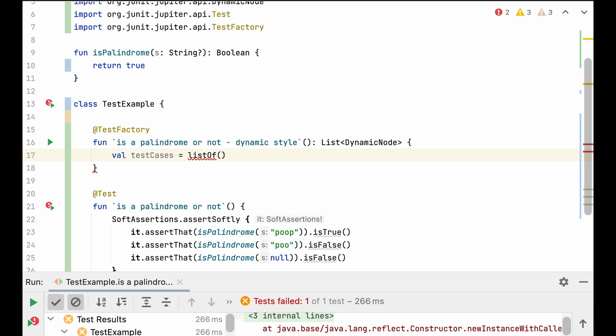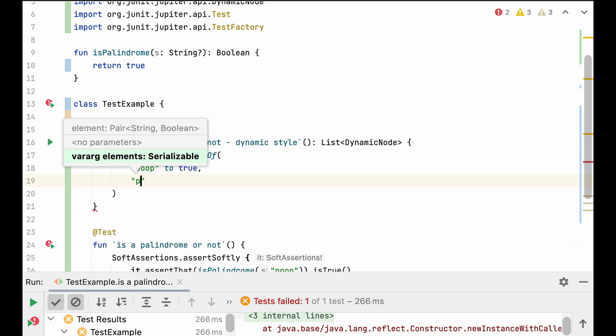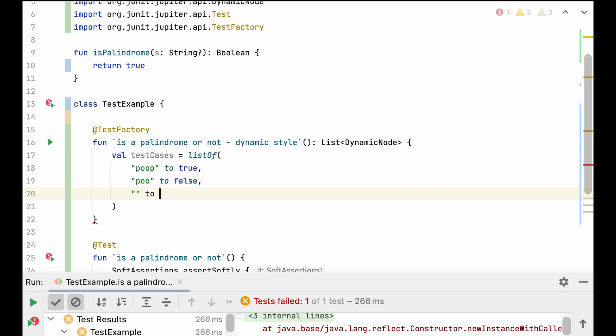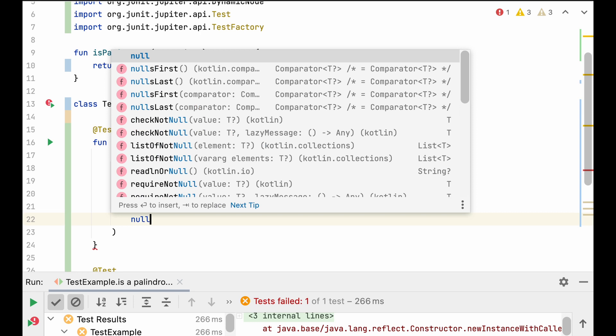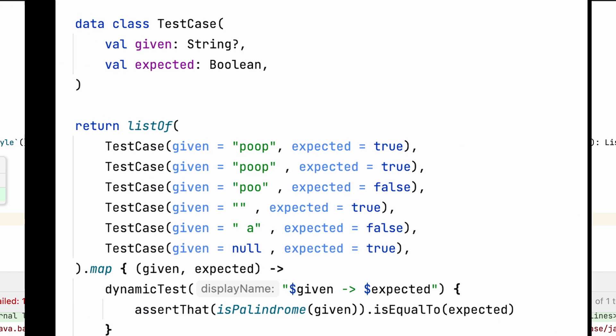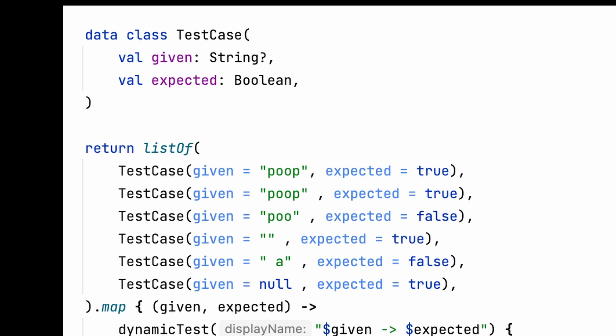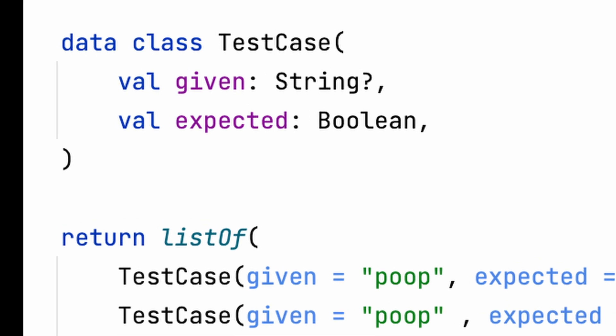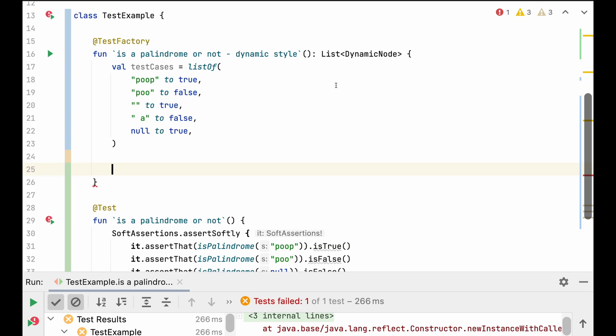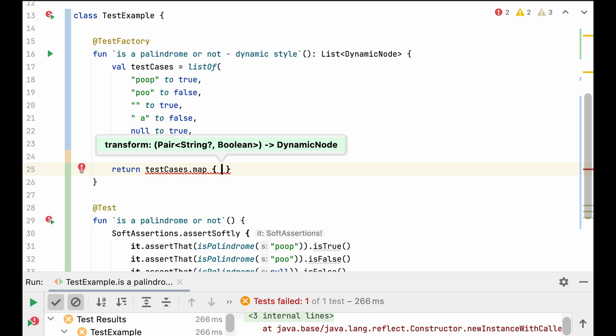In this situation, when we have a very simple input and output check, we can rely on built-in structures like maps or, in this case, a list of Kotlin pairs. But there is also nothing wrong with defining a special class for a particular test. And at the end, we return our test cases each mapped to a dynamic test.